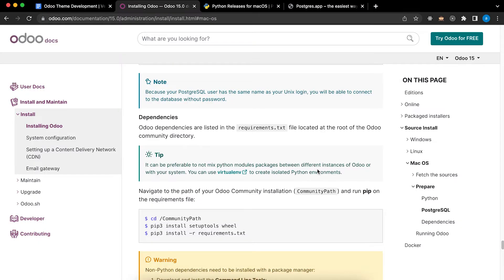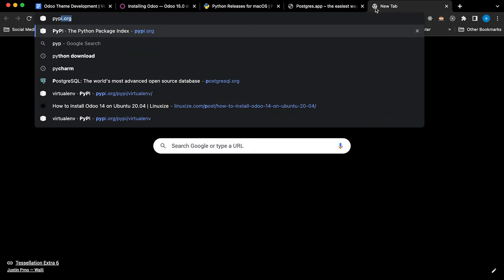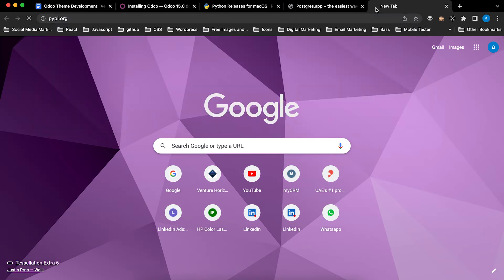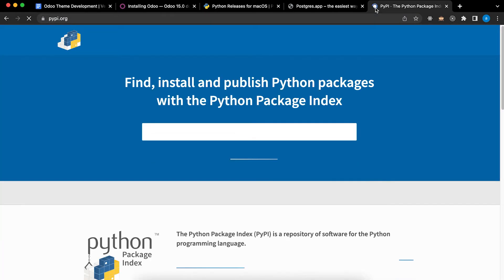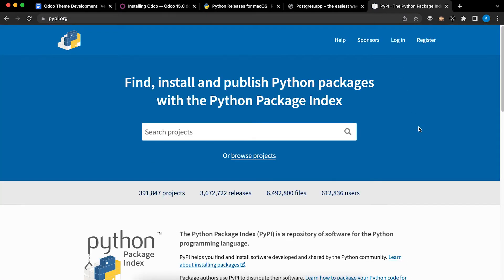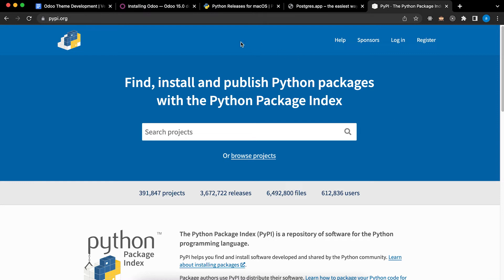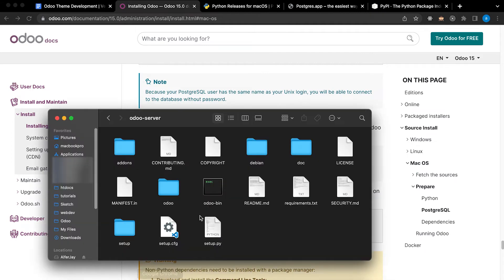Next we need to install the dependencies in order for Odoo to run. To check all the dependencies go to pypi.org. From here you will see all the dependencies.